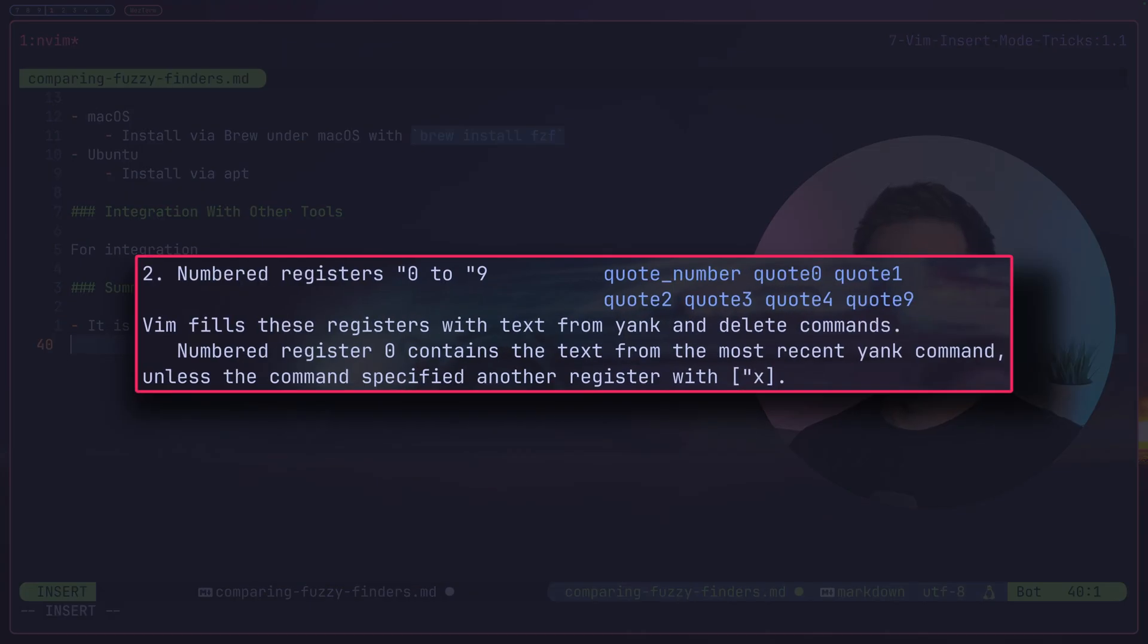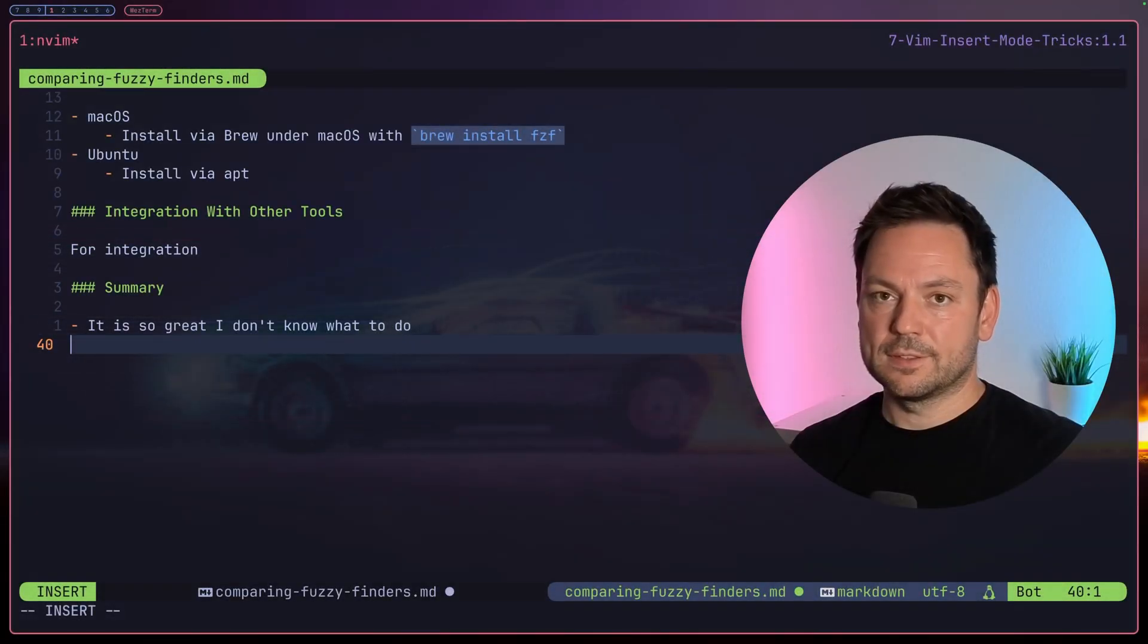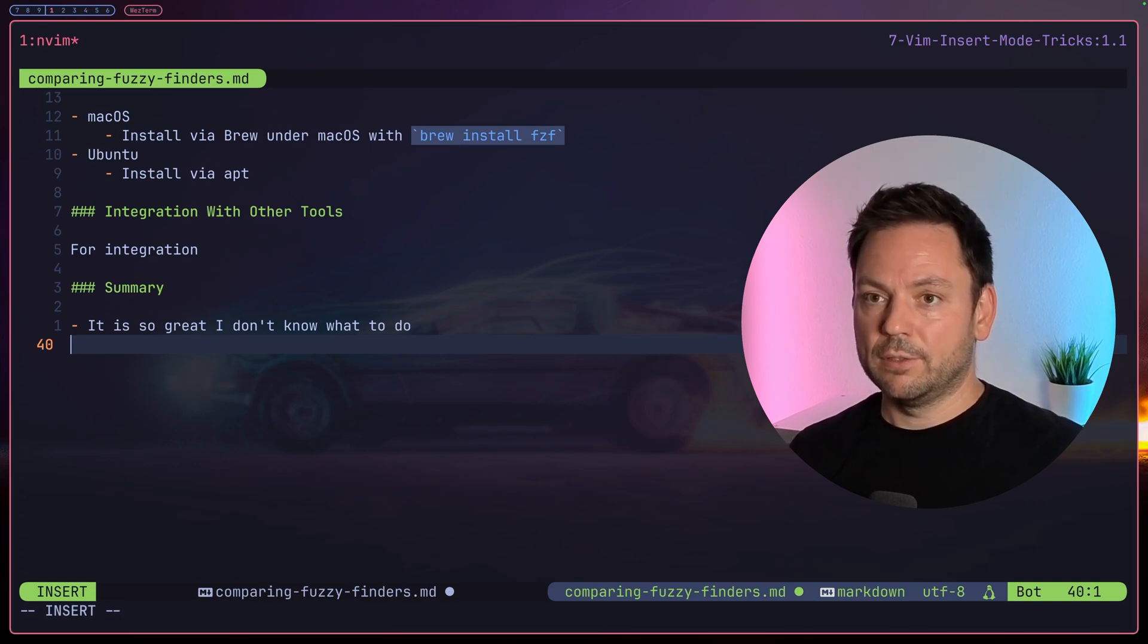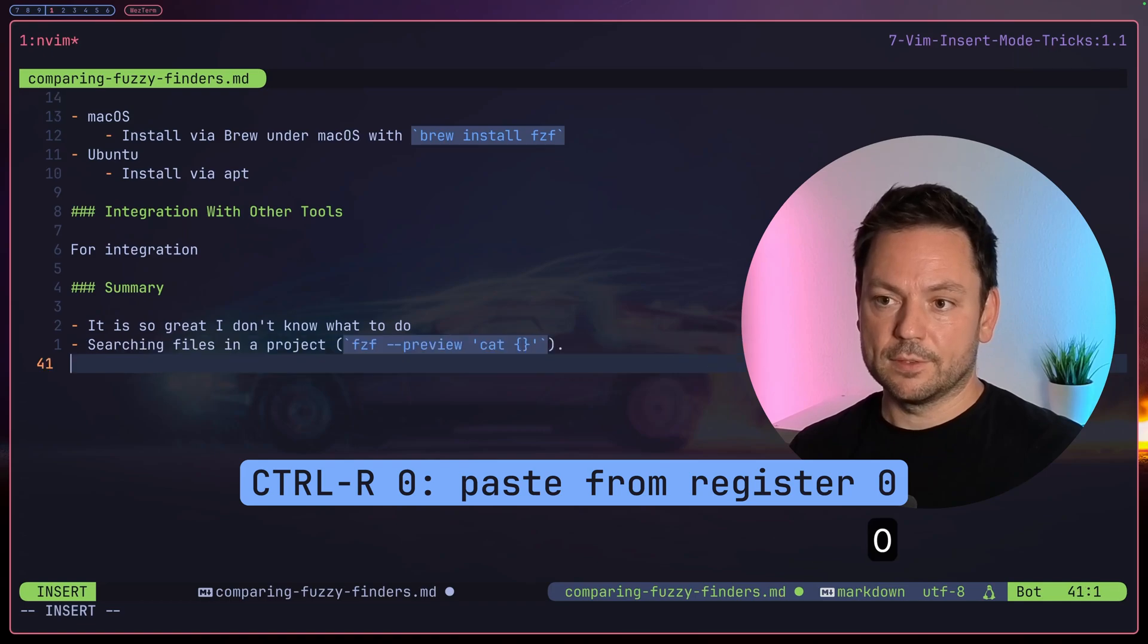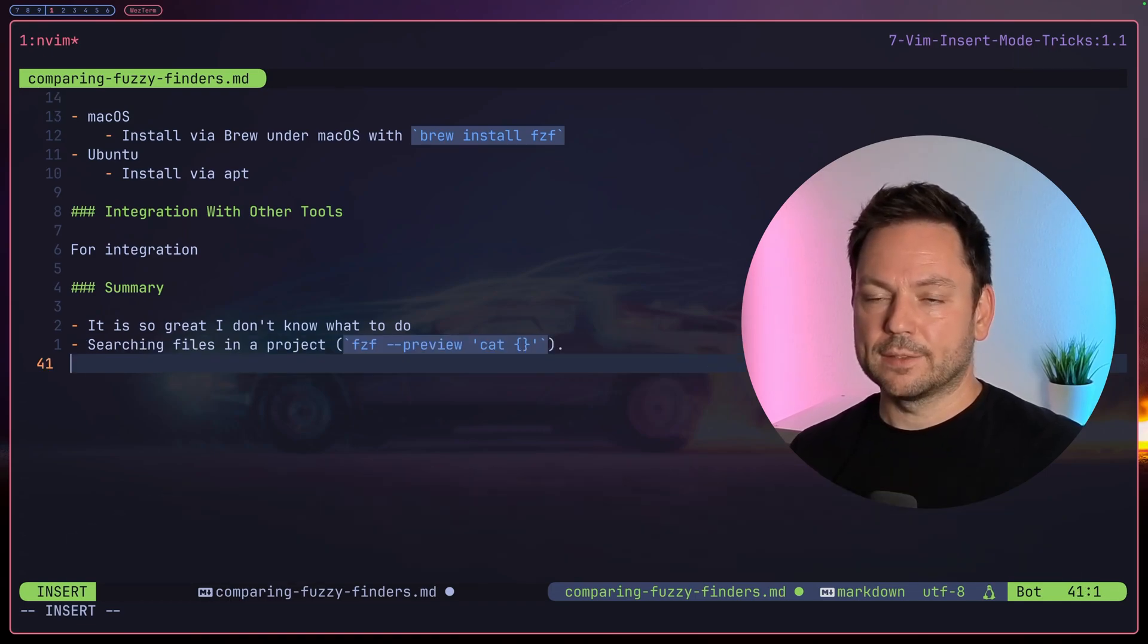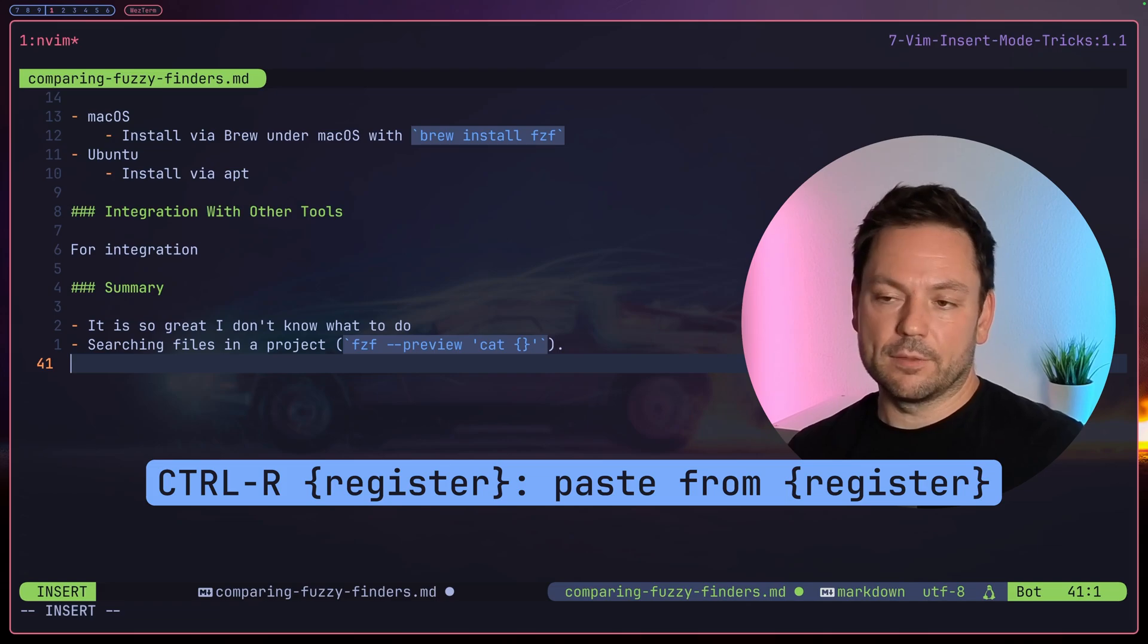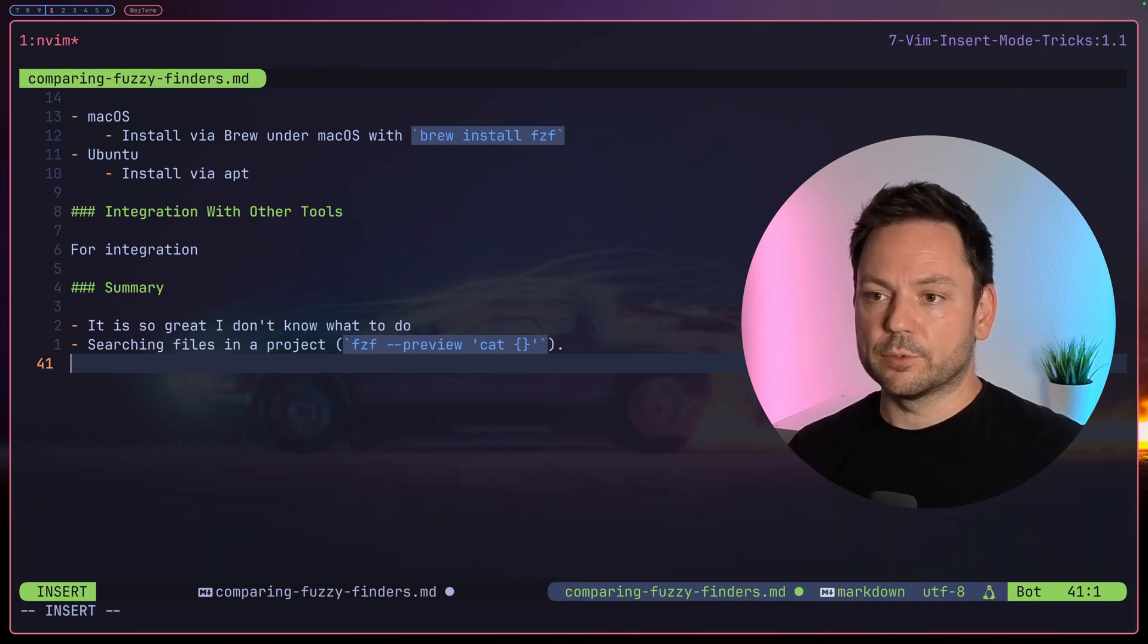There's a special register called zero. It always keeps the last thing you yanked inside it, so it doesn't get overwritten if you delete something. So if I wanted to paste from the register zero now, I can do this with Ctrl-R and simply press zero. Now I pasted just the line I actually wanted to paste. There are many registers and you could also paste from any other register right from within insert mode. This comes in quite handy sometimes.